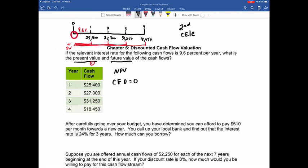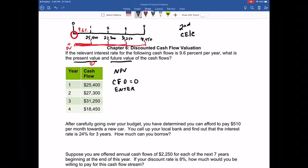When using the cash flow function, the only way to store values is to hit the Enter button — up at the top left, second from the left on your top row. Enter and equals are not the same thing on financial calculators; hitting equals will not store the value. After hitting Enter and storing CF zero as zero, I hit the down arrow and see C01, which represents the cash flow in time period one. That is $25,400. I hit Enter to store it.